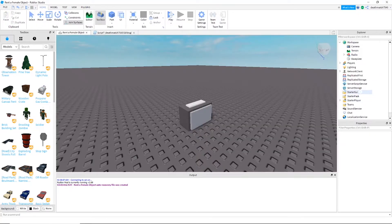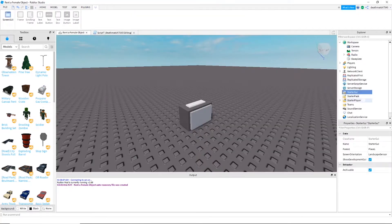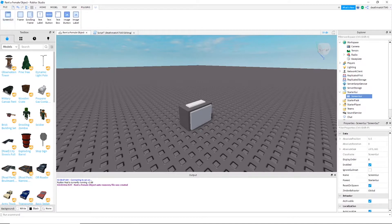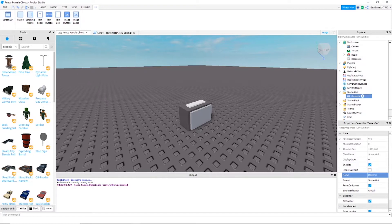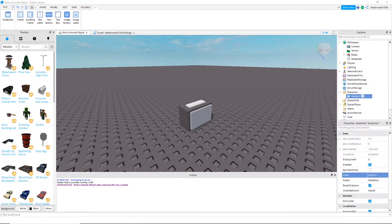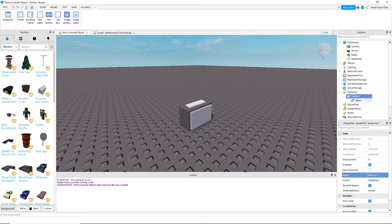All right, now we're going to go to starter GUI, insert a screen GUI, and we're going to call that 'radio UI'. In radio UI we're going to want to add a value, an image button, and we're going to go ahead and insert a frame.